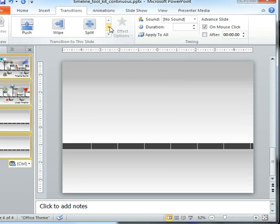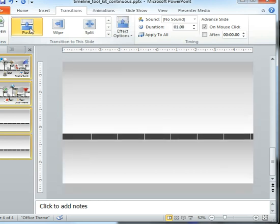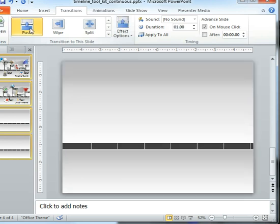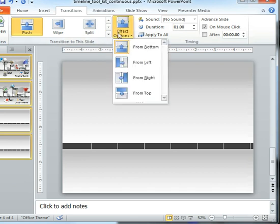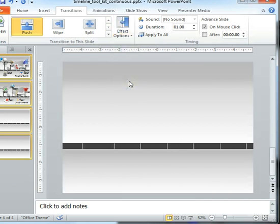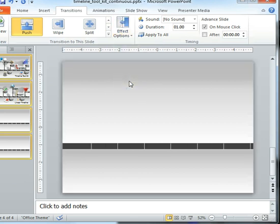And in the ribbon you'll see all the various transitions we can have. For our presentation we want to have push and notice how it's automatically set to go from the bottom to the top. We do want to change that so it's going from the right. This is what's going to be able to show the linear progression of the slides.